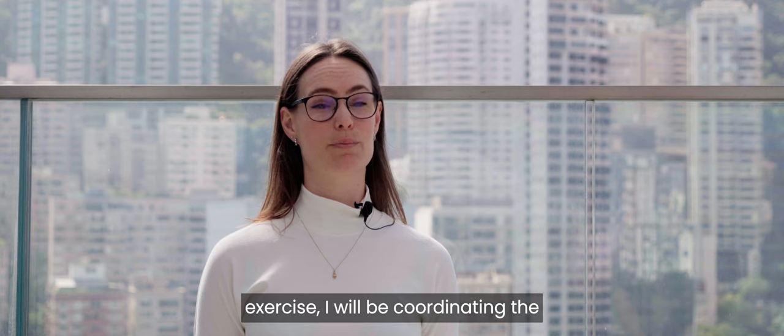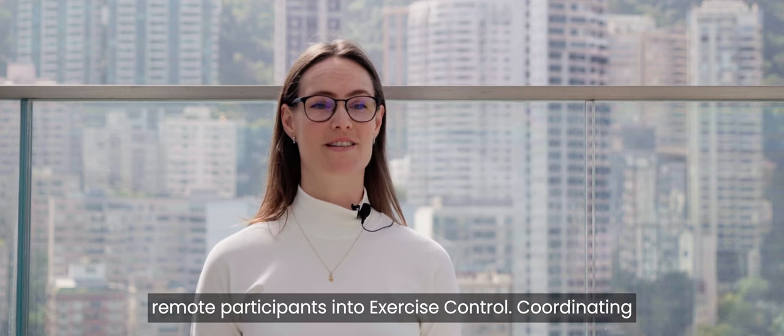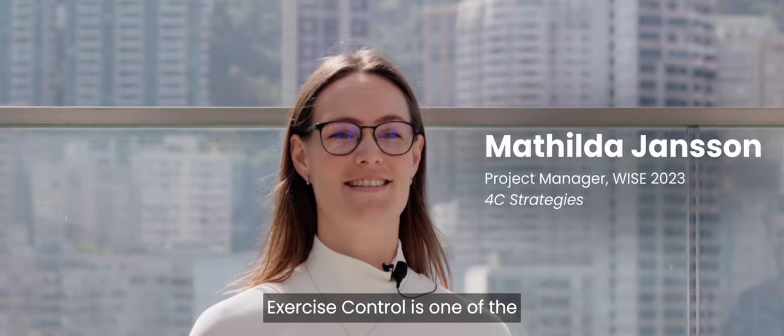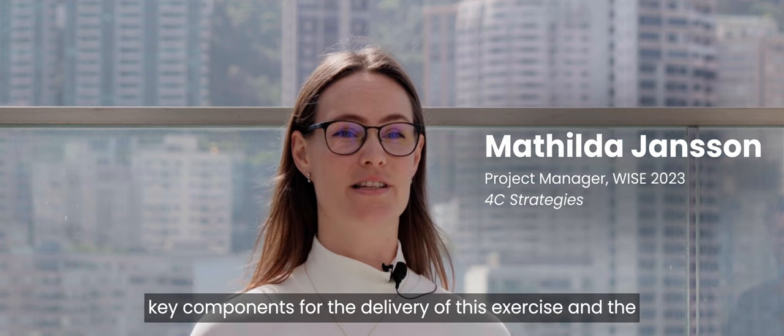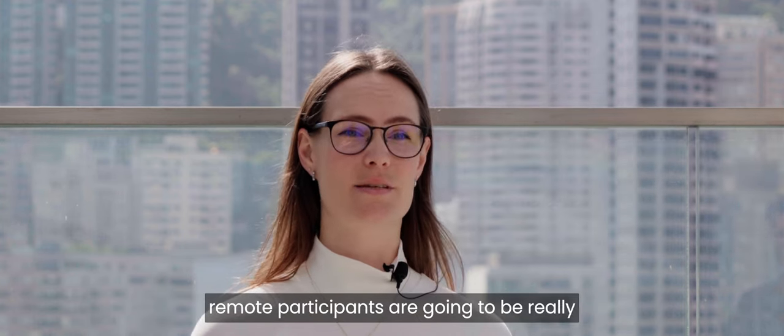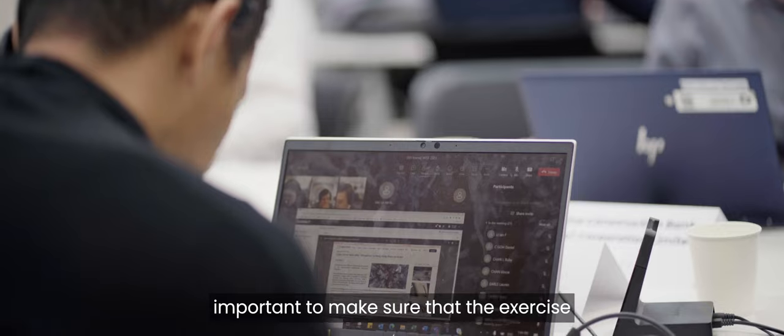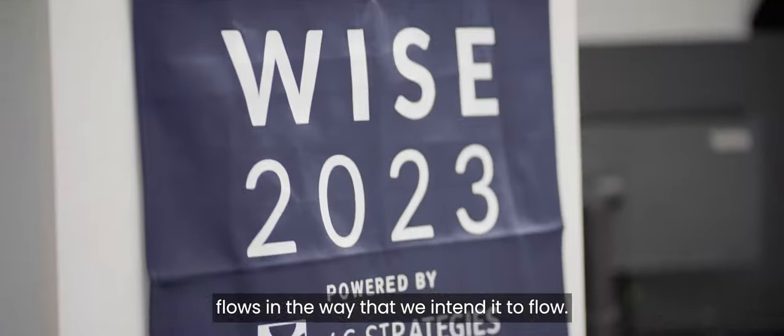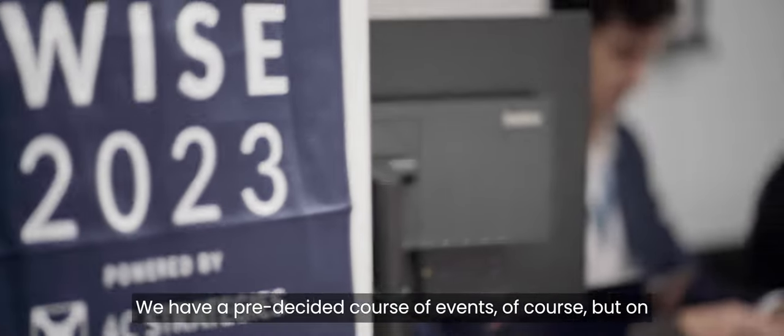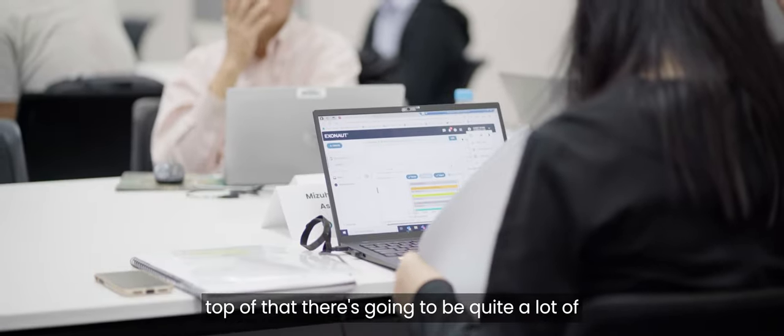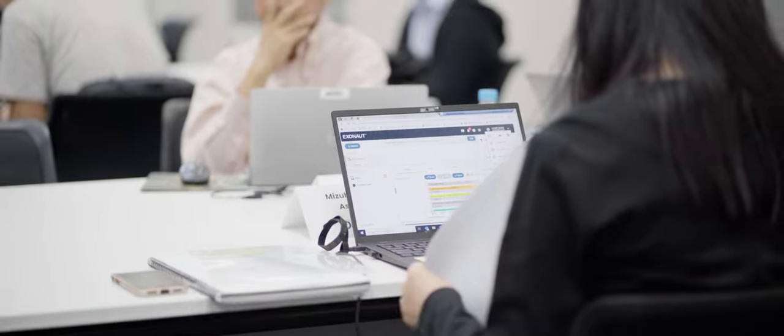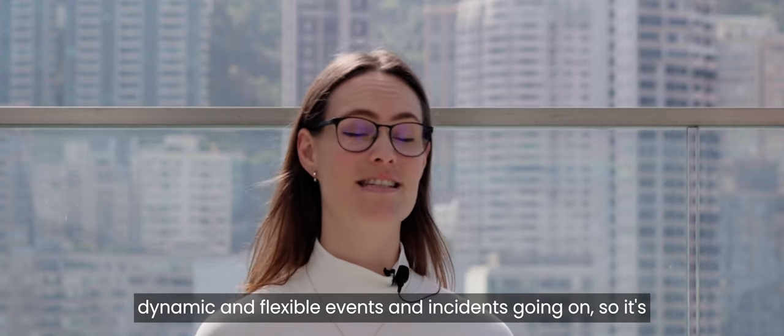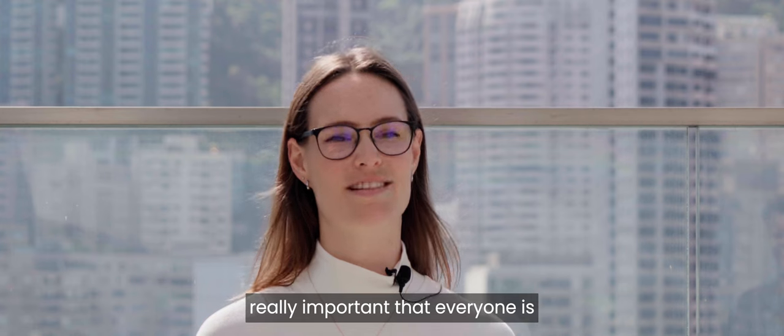I'm the project manager for this project. During the exercise, I will be coordinating the remote participants into exercise control. Coordinating exercise control is one of the key components for the delivery of this exercise. And the remote participants are going to be really important to make sure that the exercise flows in the way that we intend it to flow. So we have a pre-decided course of events, of course, but on top of that, there's going to be quite a lot of dynamic and flexible events and incidents going on. So it's really important that everyone is on board with that.